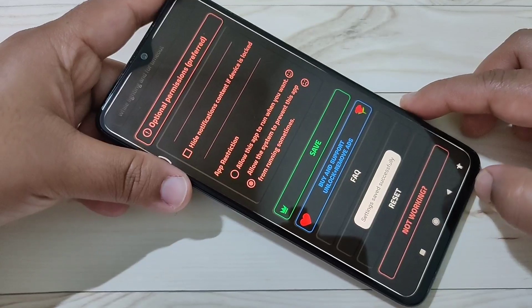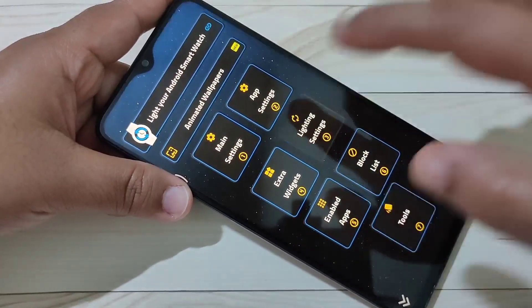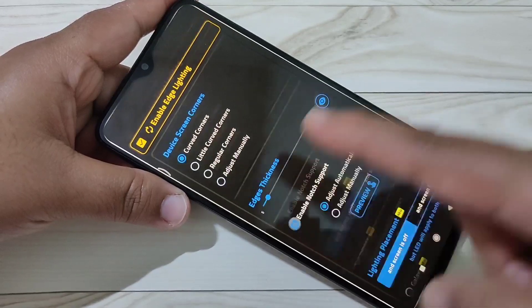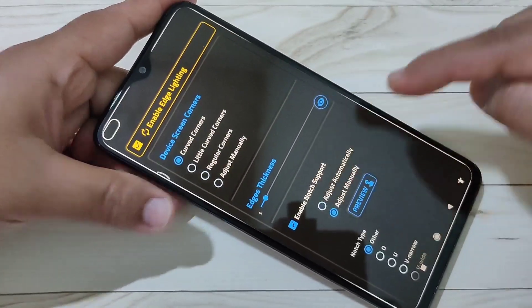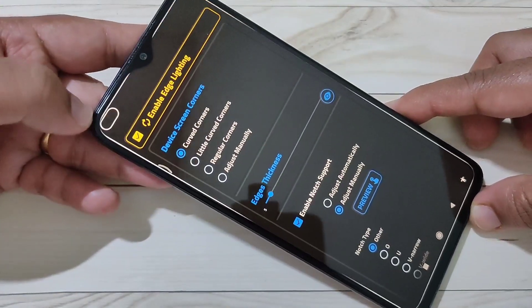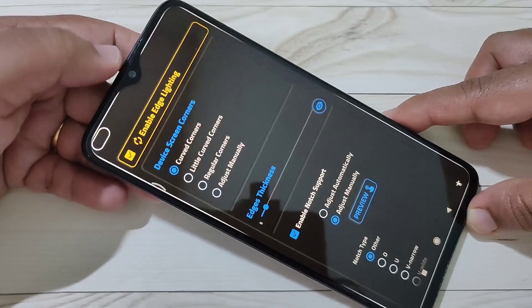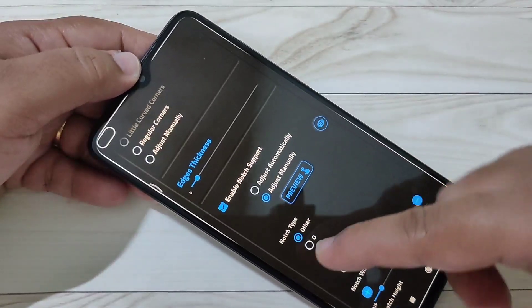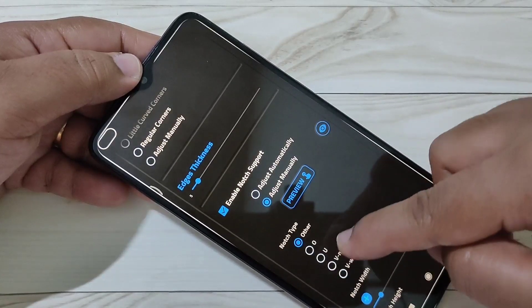You can see settings saved successfully. Then go back, tap on lighting settings, select the option 'enable node support', then select the option 'adjust manually'. You can see now the notification light is here. Now we need to set the notification light around this camera. Then scroll down and select the node type.